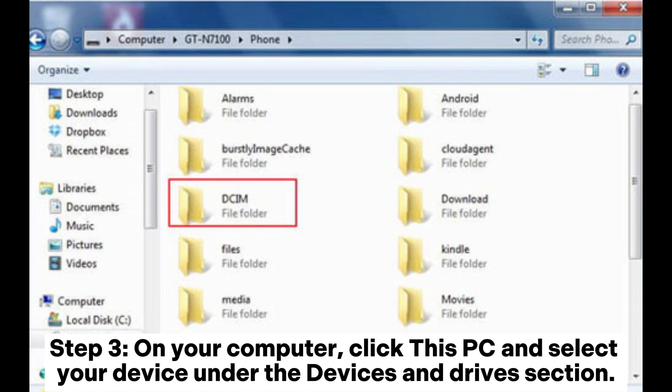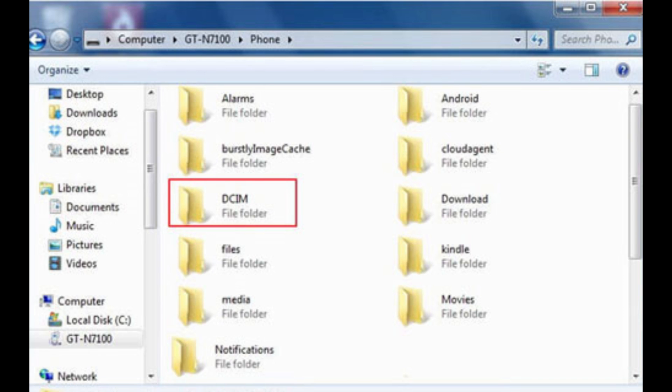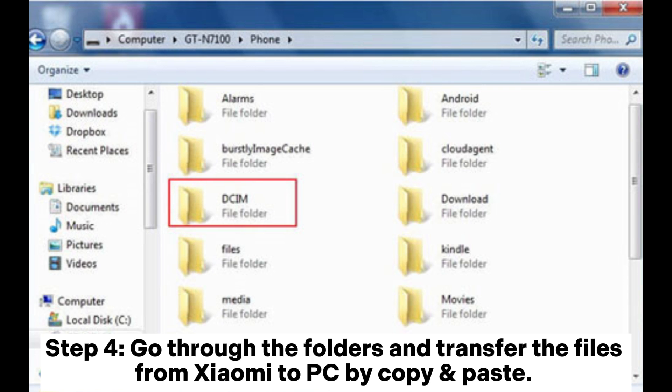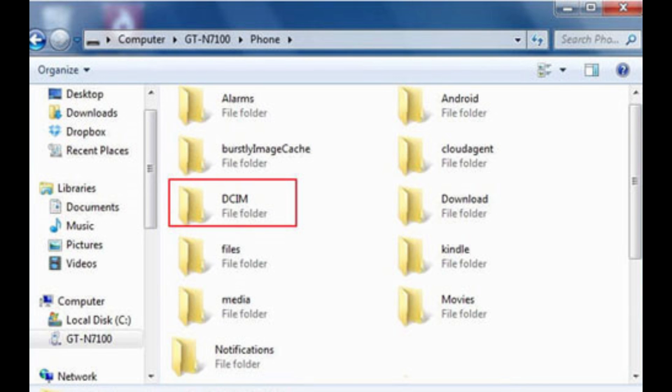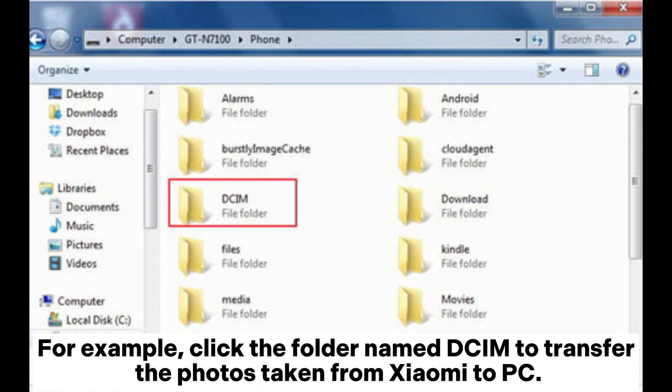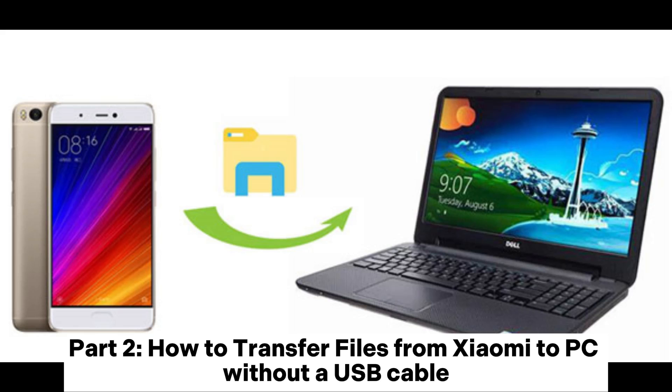Step 3: On your computer, click 'This PC' and select your device under the Devices and Drives section. Step 4: Go through the folders and transfer the files from Xiaomi to PC by copy and paste. For example, click the folder named DCIM to transfer the photos taken from Xiaomi to PC.